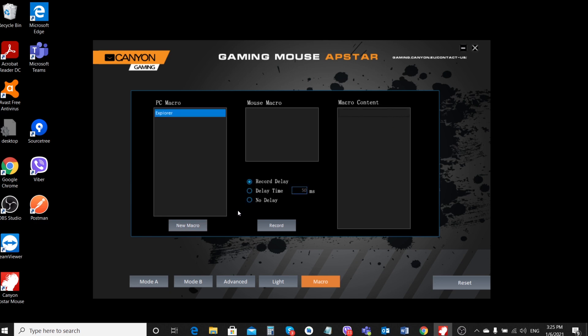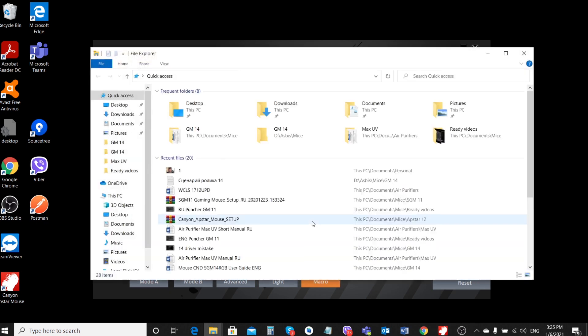Let's write this combination into a macro to press two buttons at once. In order not to overload your macro with unnecessary information, set the default delay to no delay. Then click on the record button and on the Win plus E keys. You have called the file explorer.